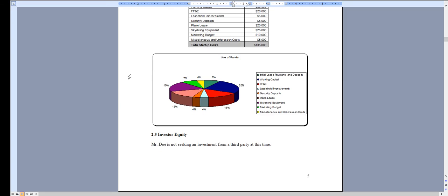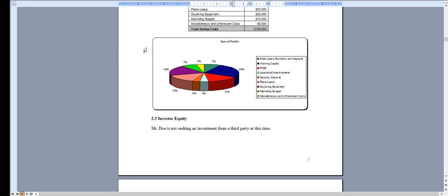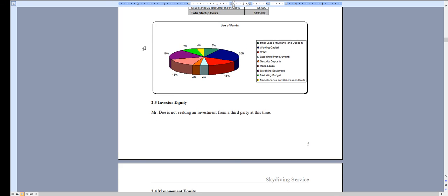And that's essentially it. It comes with a pitch deck, the standalone marketing plan, three SWOT analysis templates, as well as some other important information about starting a skydiving service. Thank you for taking a look.